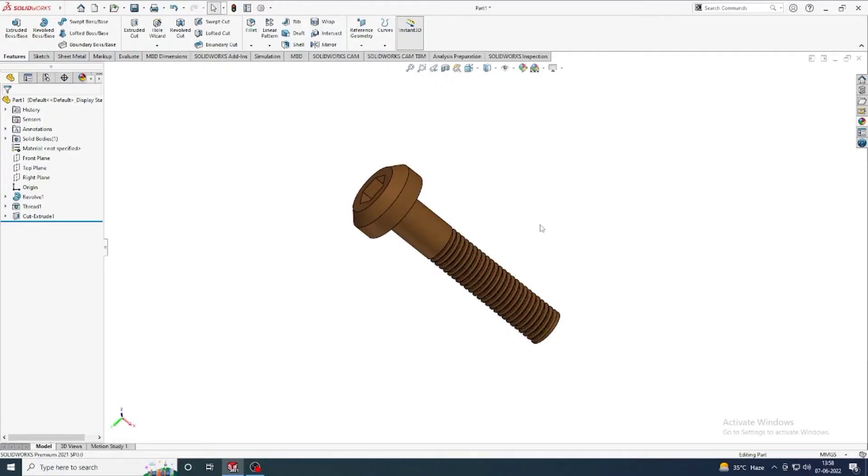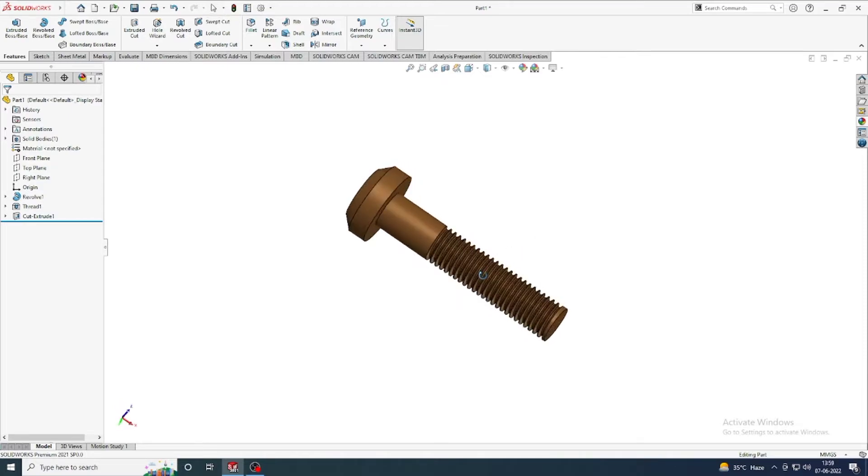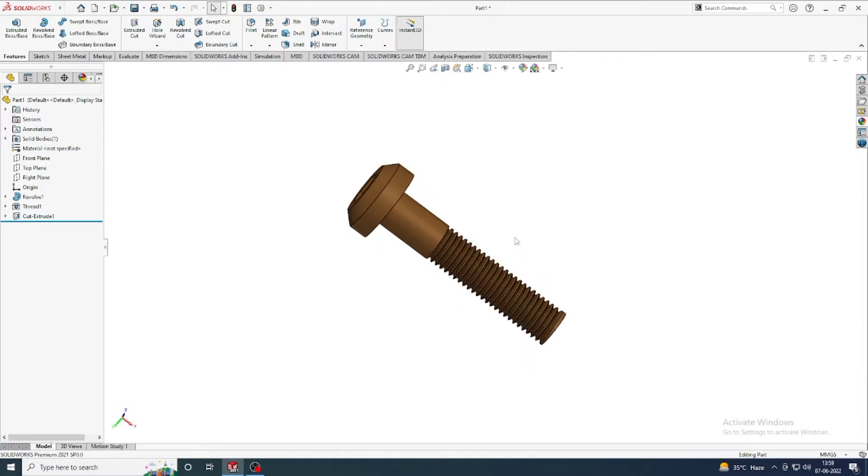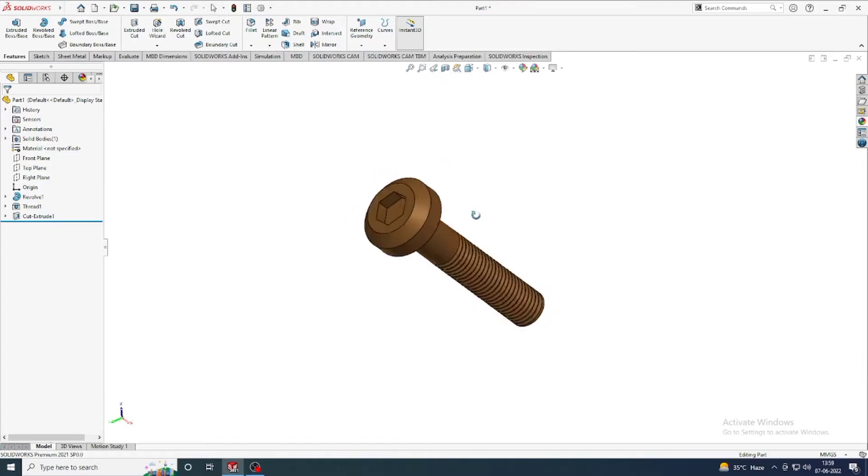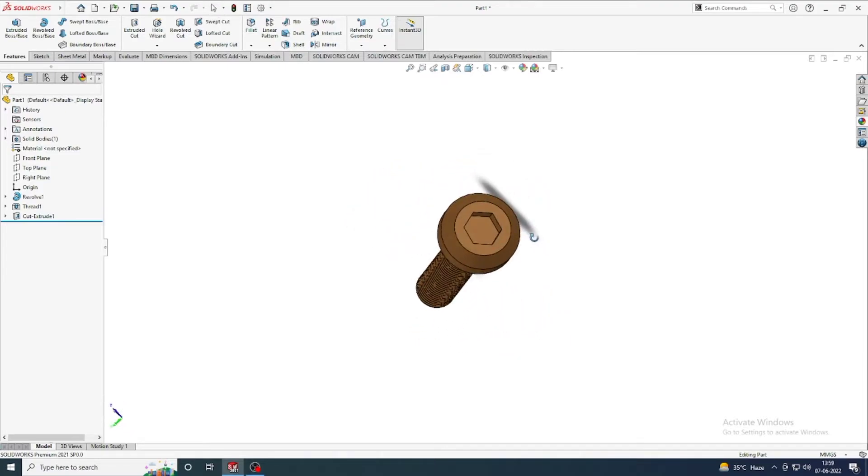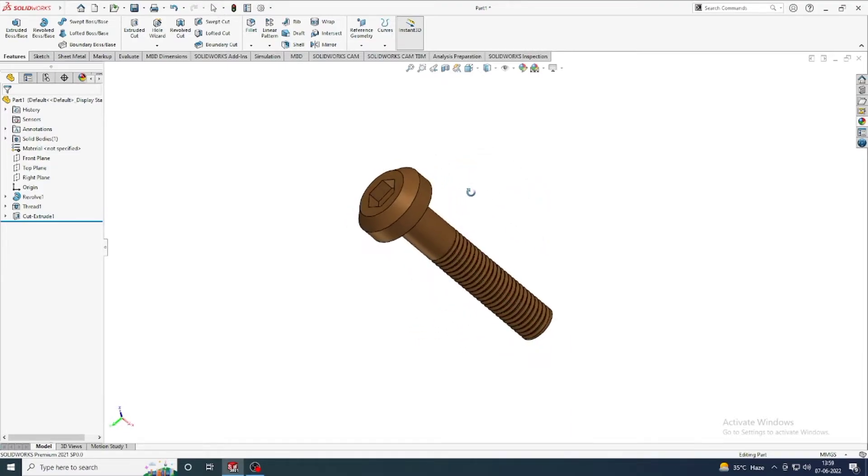Hi everyone, welcome to my YouTube channel 3D Art and Craft. Today I will show you very simple design of an allen bolt.